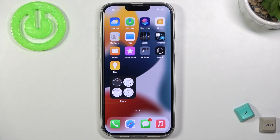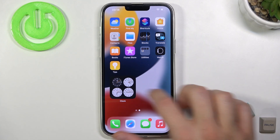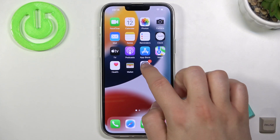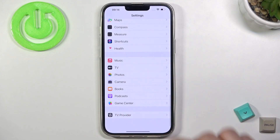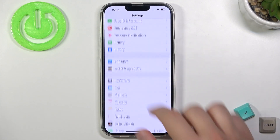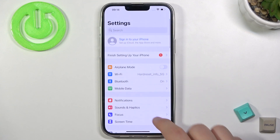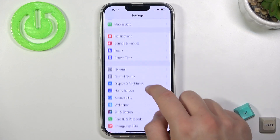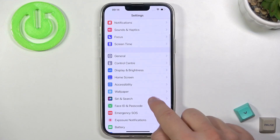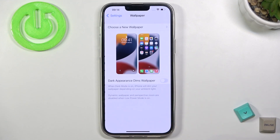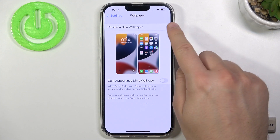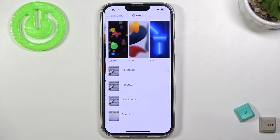Welcome! If you want to change the lock screen wallpaper on your iPhone 13 Pro Max, first you have to go to Settings. Next, when you are here, simply scroll down and go to Wallpaper.